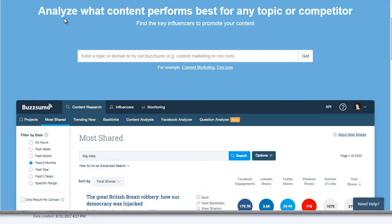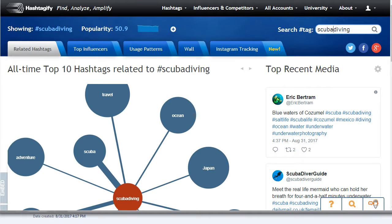I'm going to show you two different tools. The first one is buzzsumo.com, which will basically help you figure out and analyze what content performs the best for any topic or competitor — this is kind of a first step. Then we're going to use a second tool called hashtagify.me, which is free and allows you to find and analyze hashtags.